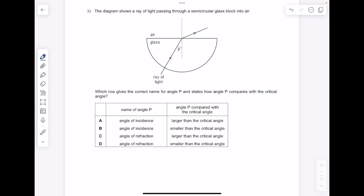The diagram shows a ray of light passing through a semicircular glass block into air. I can see refraction taking place automatically, so I know that the angle of incidence is less than the critical angle. Which row gives the correct name for angle P and states how angle P compares with the critical angle? That's the angle of incidence, and I've already said it was smaller than the critical angle. So the answer here is B.